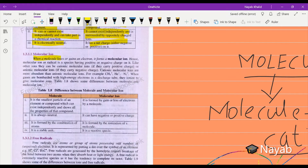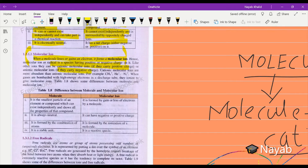When a molecule loses or gains an electron, it forms a molecular ion. Hence, a molecular ion or radical is a species having a positive or negative charge on it. They can be cationic or anionic. If they carry positive charge, they are known as cations. If they carry negative charge, they are anions. For example, CH4+, He+, and N2+ are cationic molecular ions.